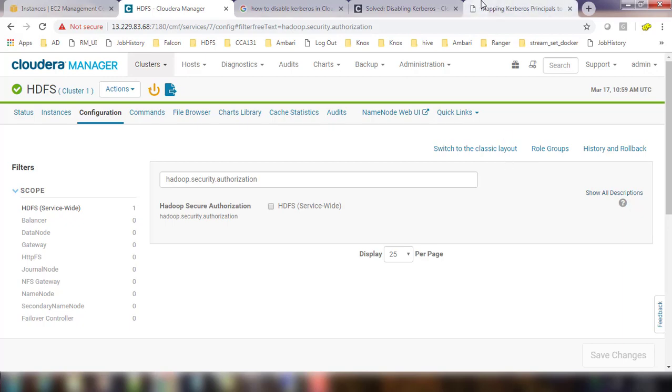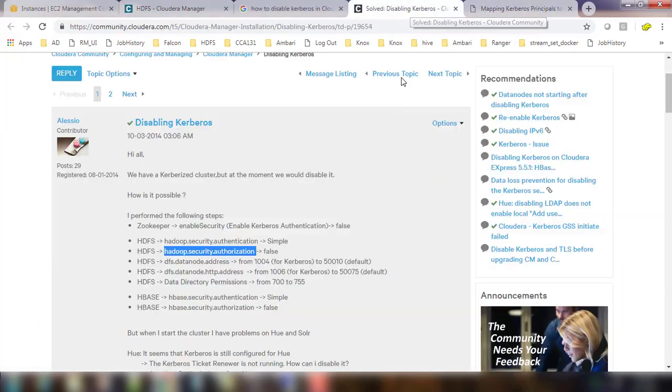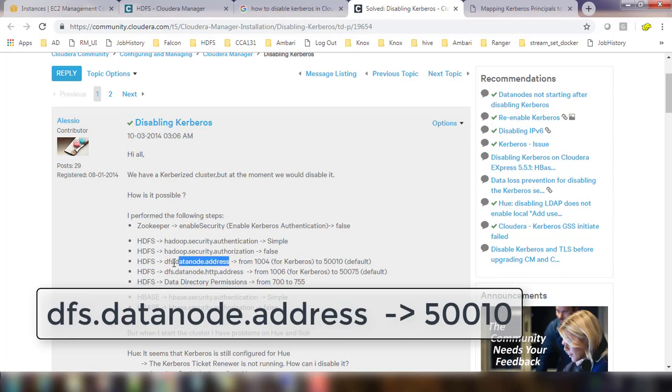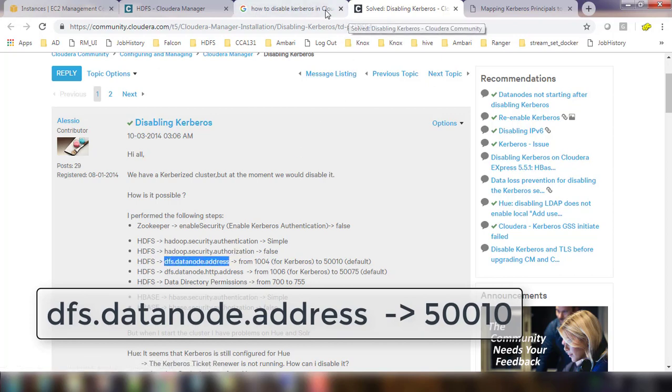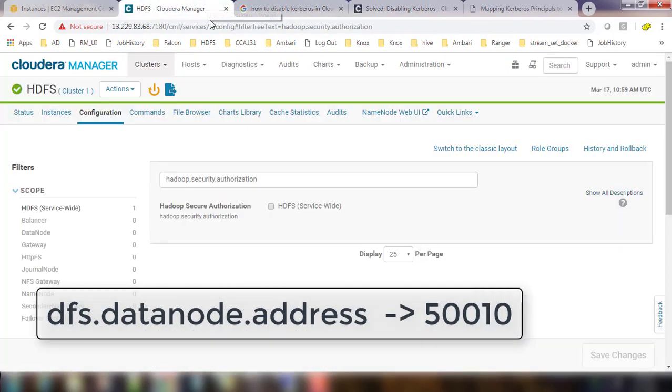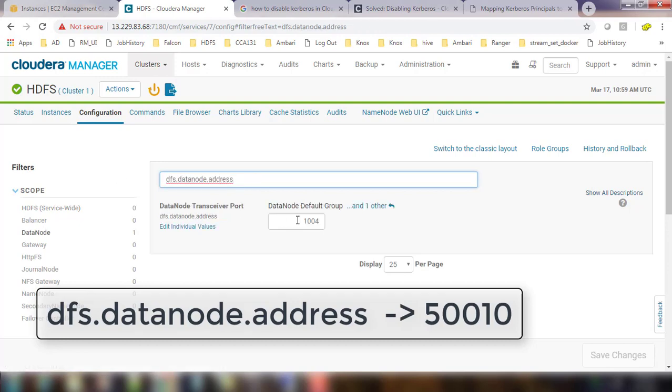The next property is DFS data node address, so you have to change it back to 50010. Go to HDFS configuration, select and in the search option DFS data node address, change that to 50010.